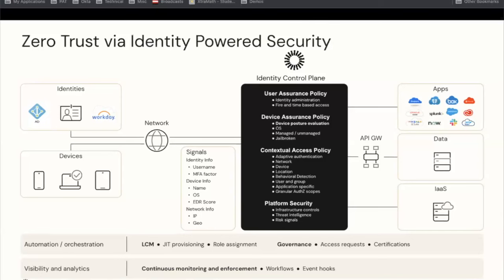We've sliced out a lot of the identity control plane capabilities: user assurance, device assurance policy, contextual access taking into account real-time context, the metadata about the device, the location, group memberships, what kind of application they're accessing. This diagram matches what we had seen previously on those different pillars. On the left, identity and devices; network; and as we move to the right, applications and data, underpinned by automation and orchestration. Identity capabilities include lifecycle management, just-in-time provisioning, role-based and attribute-based access control, governance, and continuous monitoring.